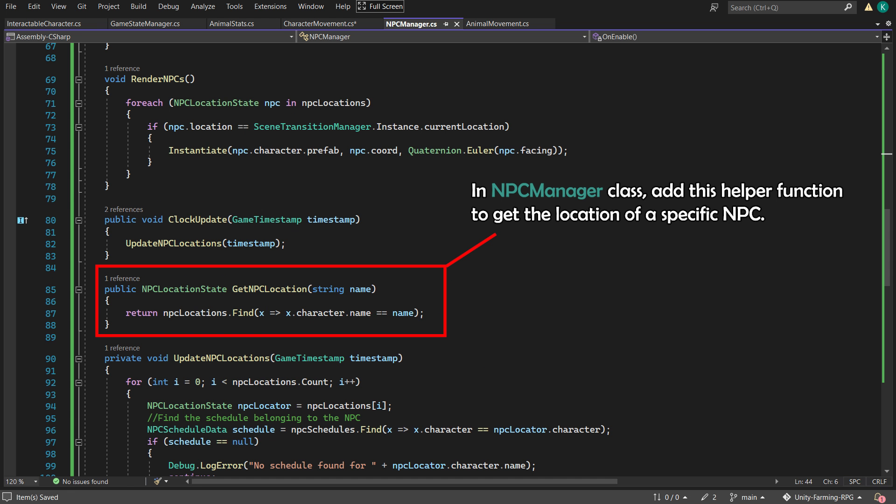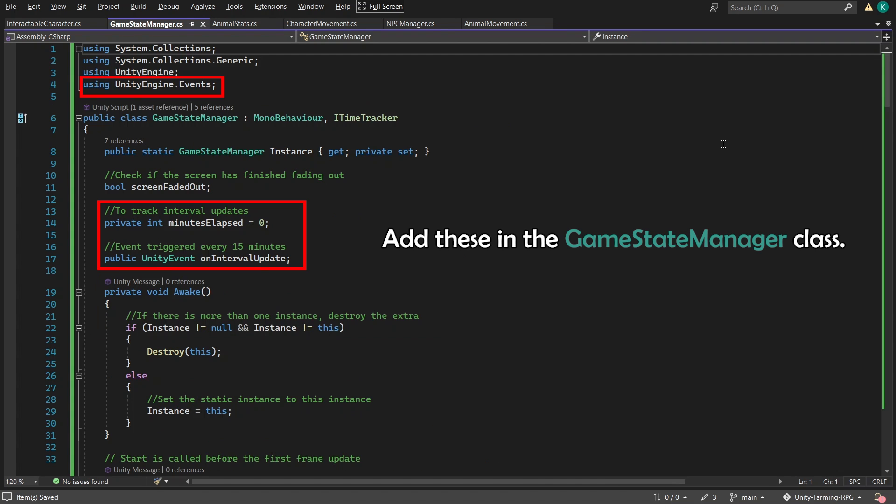But how do we trigger this? It's not good to check every frame, so I made the function run every 15 in-game minutes.